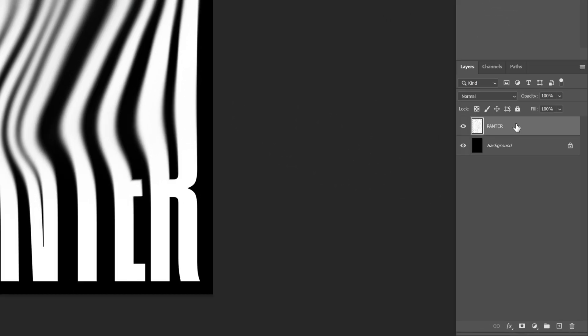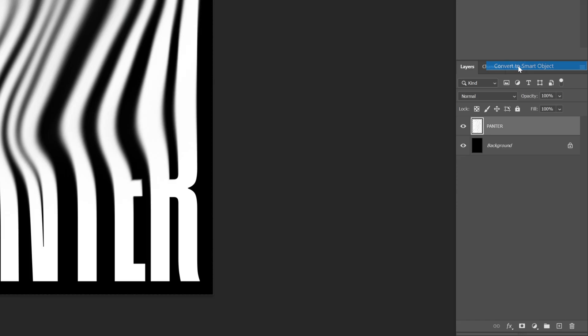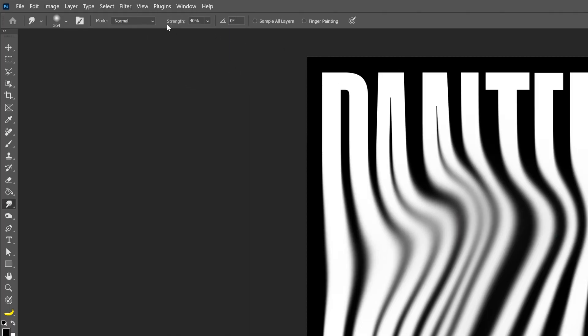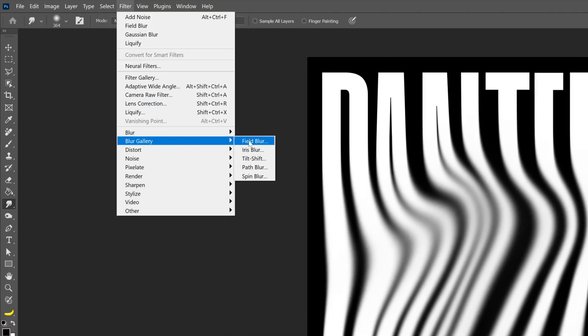Now we're going to go to the text layer, right-click on it, and select Convert to Smart Object. Let's go to Filter, Blur Gallery, and select Field Blur.